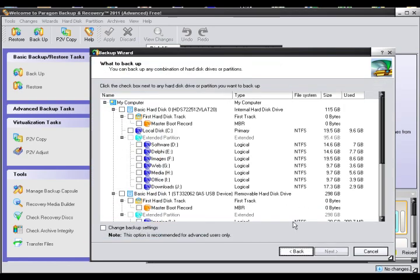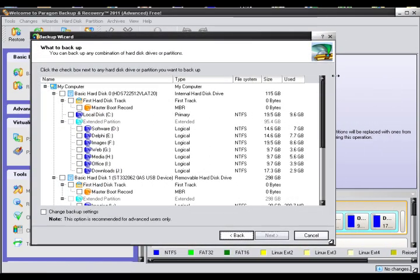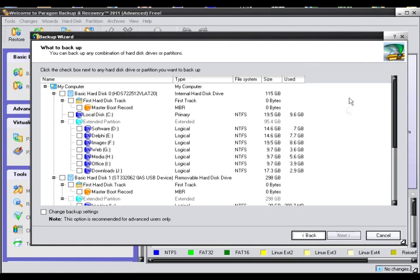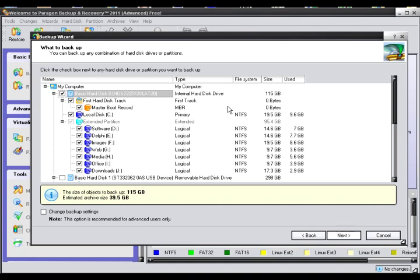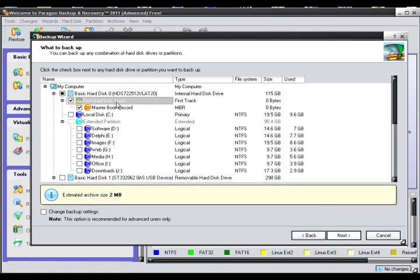Now right here shows all of the drives that are on your computer. This right here is the main drive that is on my laptop, and these are all of the individual partitions. I do not want to create a backup of the entire partition or the entire drive. I just want to create a backup of my master drive. So I am going to click on first hard drive, and then I am going to click on local drive C.